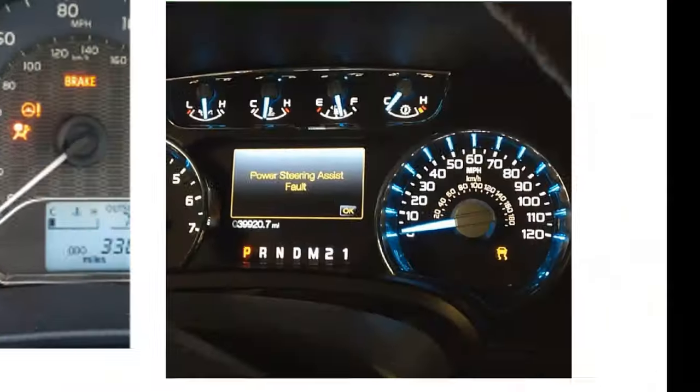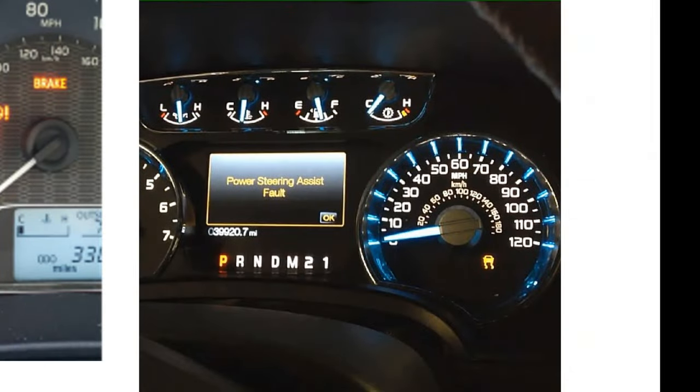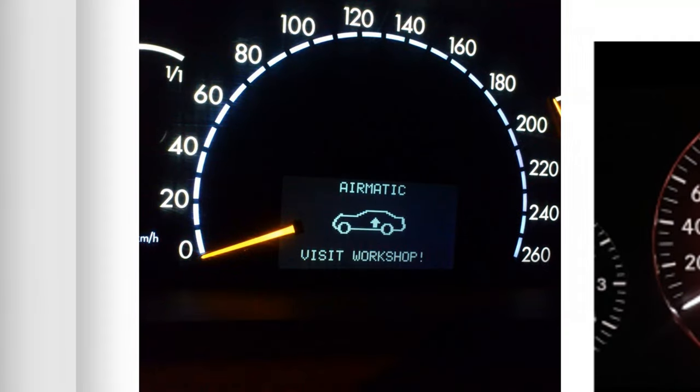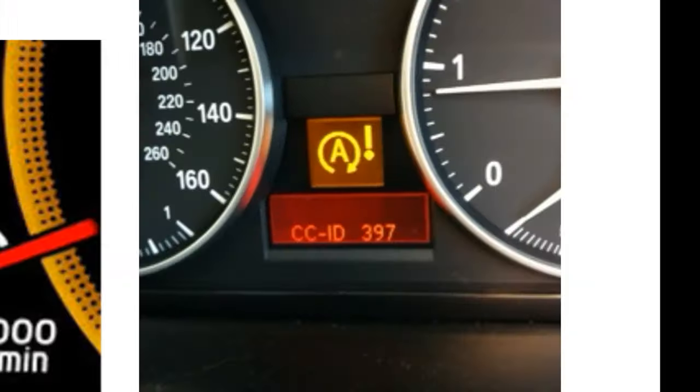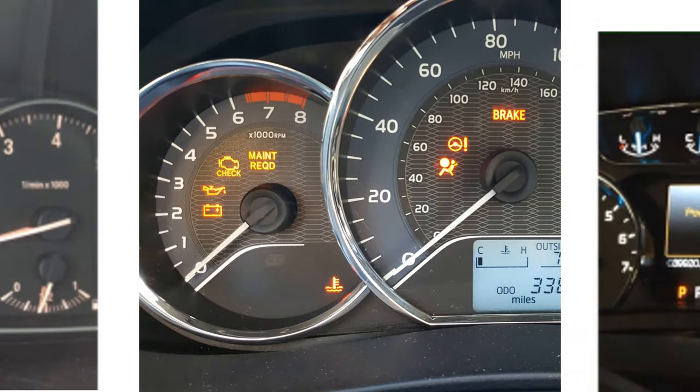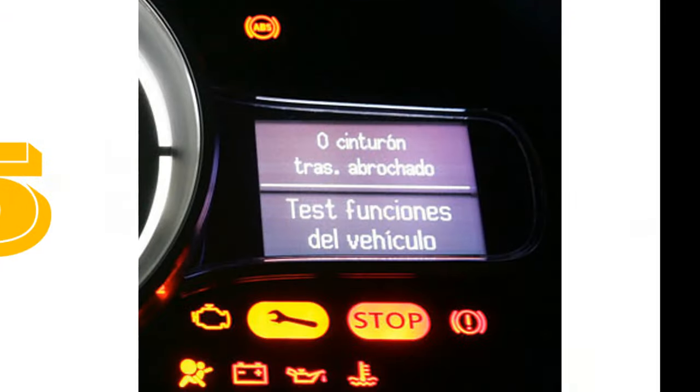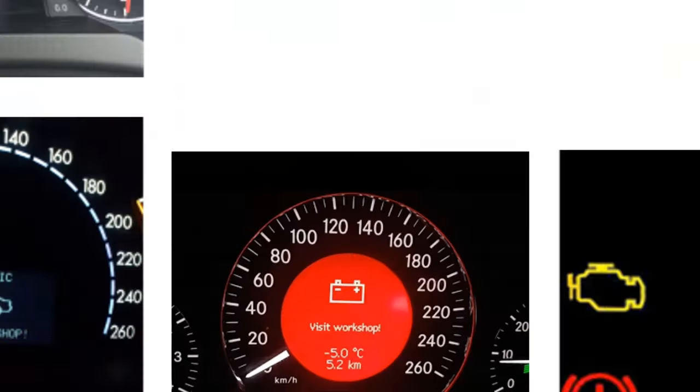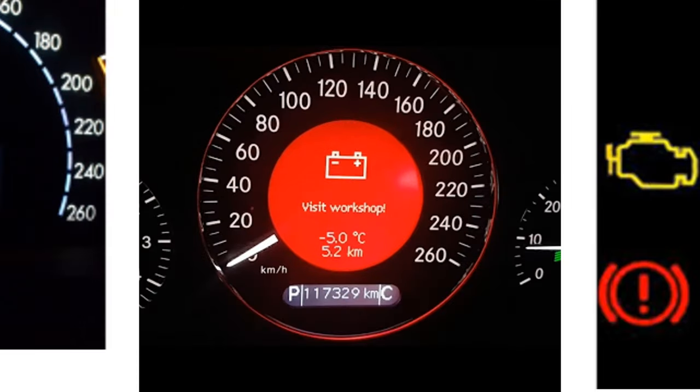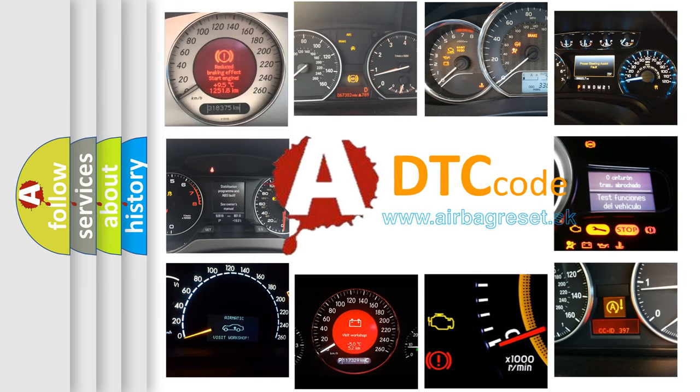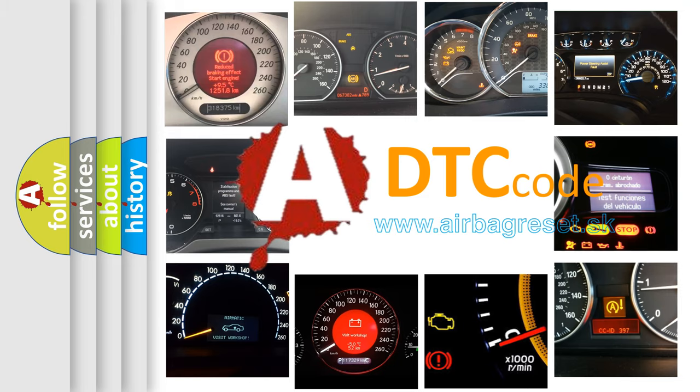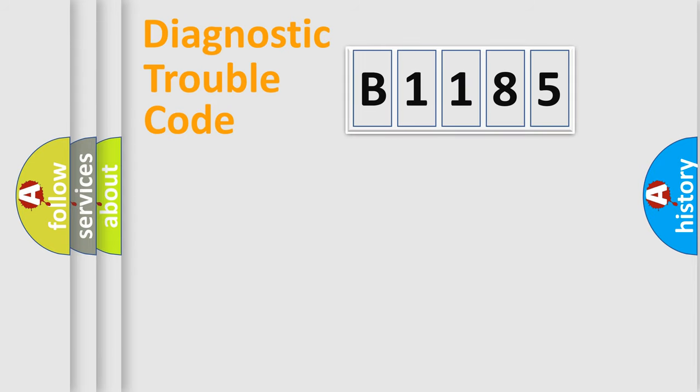Welcome to this video. Are you interested in why your vehicle diagnosis displays B1185? How is the error code interpreted by the vehicle? What does B1185 mean, or how to correct this fault? Today we will find answers to these questions together.